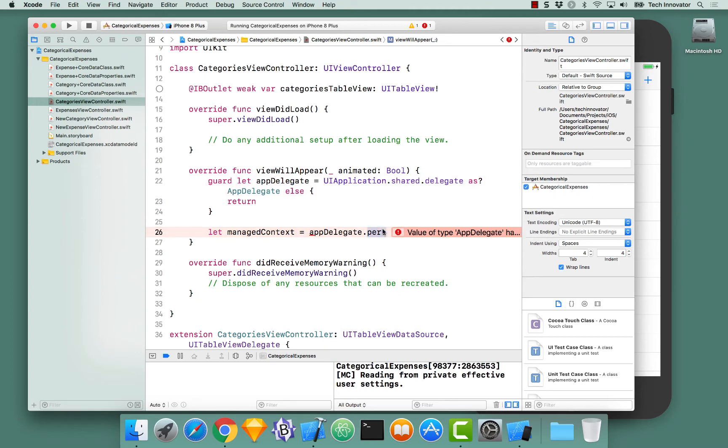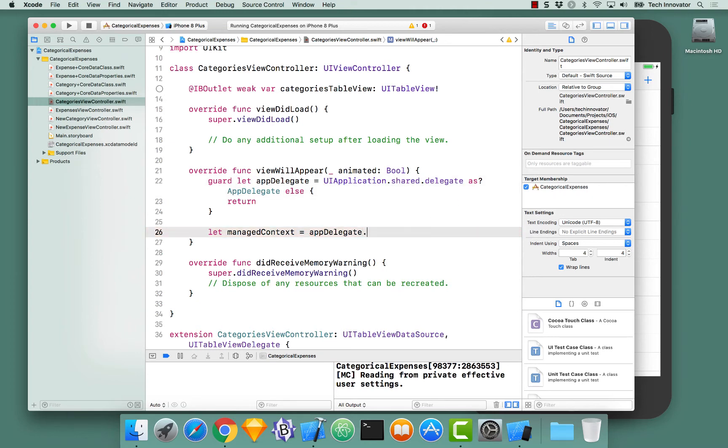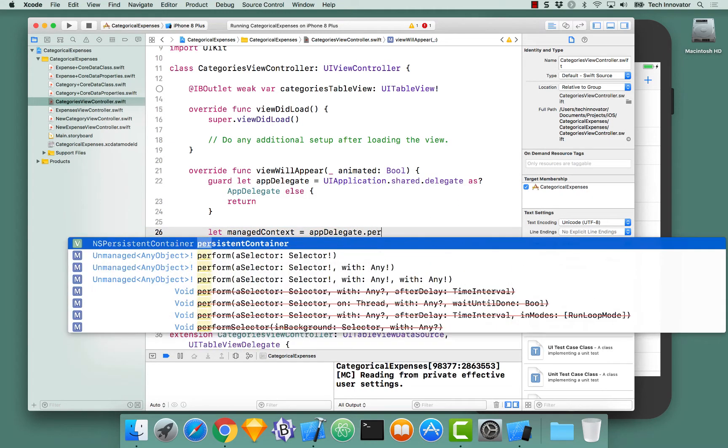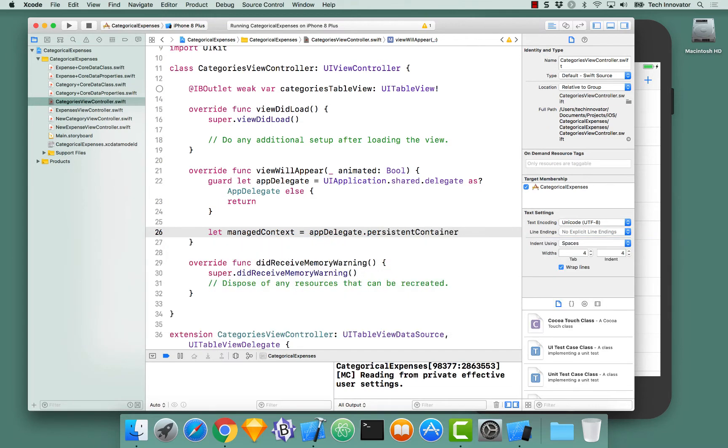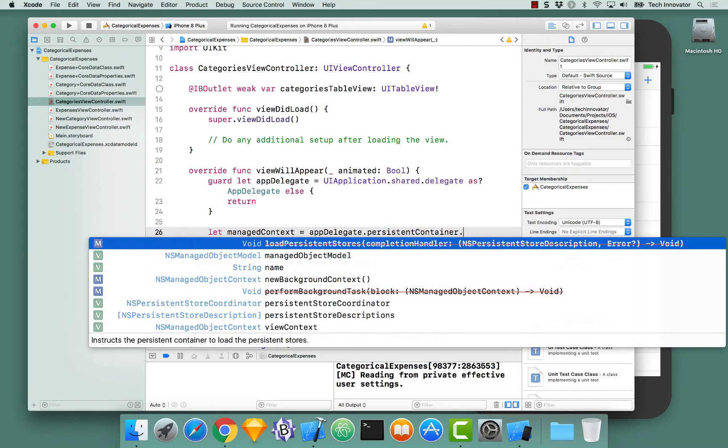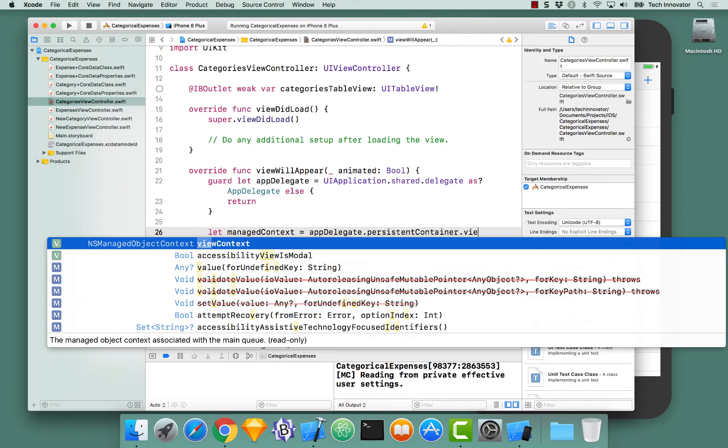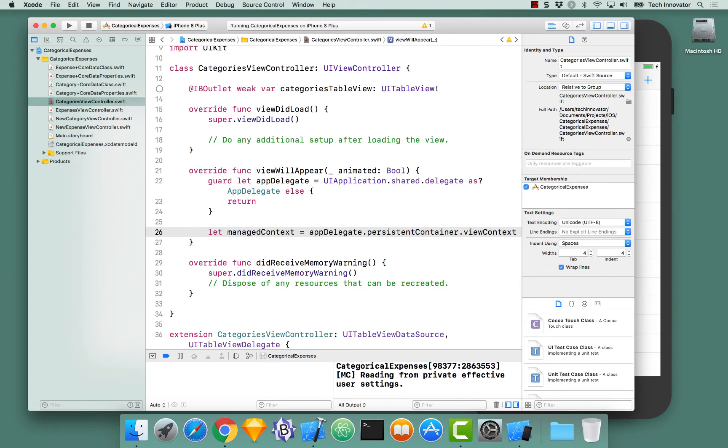Now with that, autocomplete should work. There we go. PersistentContainer.viewContext.